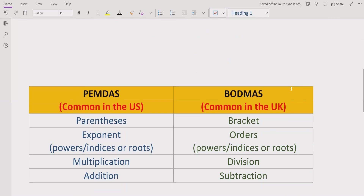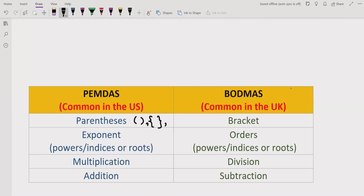Now let's start the topic. According to PEMDAS and BODMAS method, we have a rule for which operation will be solved first. We have parentheses — square, curly, and rounded brackets. For exponents, we have powers, indexes and roots. Multiplication and division have the same precedence when going left to right, so whichever comes first, you solve that one first.